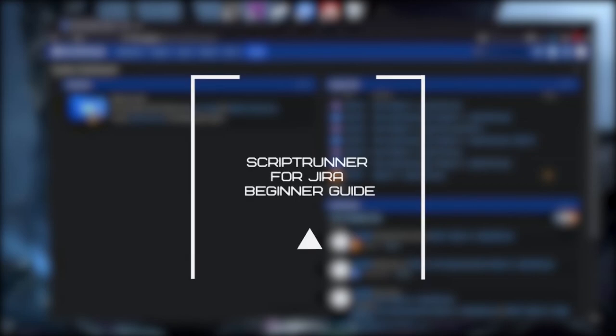Hello, my fellow admins and welcome to my first episode of ScriptRunner Guides. Void.admin here, and in this video I'll show you what ScriptRunner for Jira is and how to start learning it. So let's start.